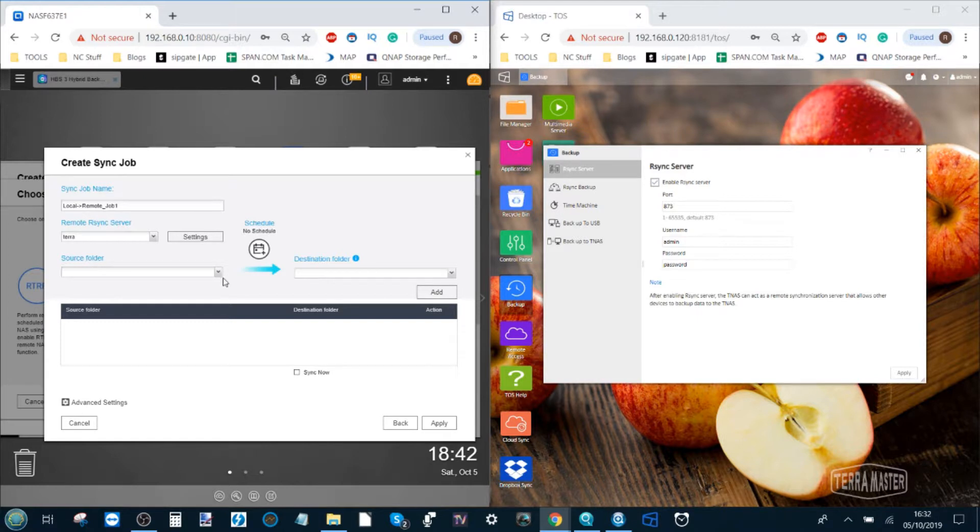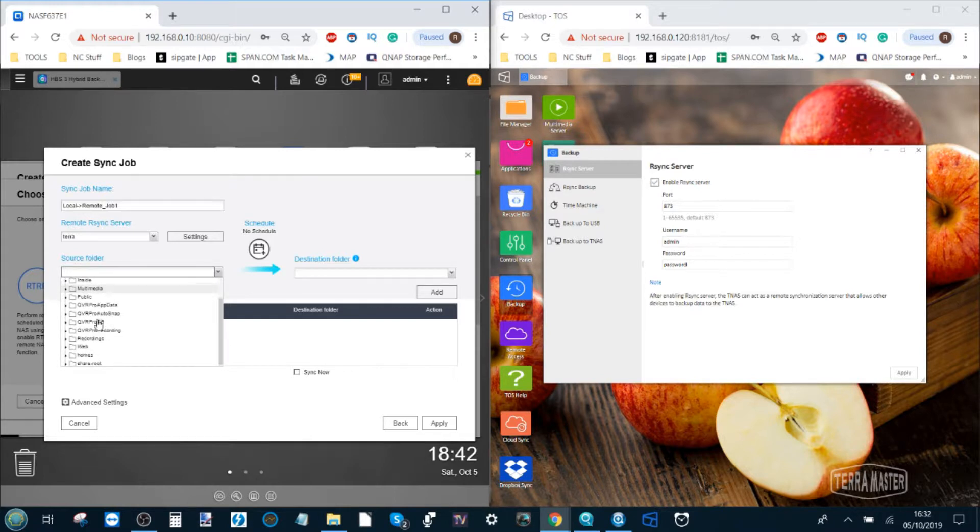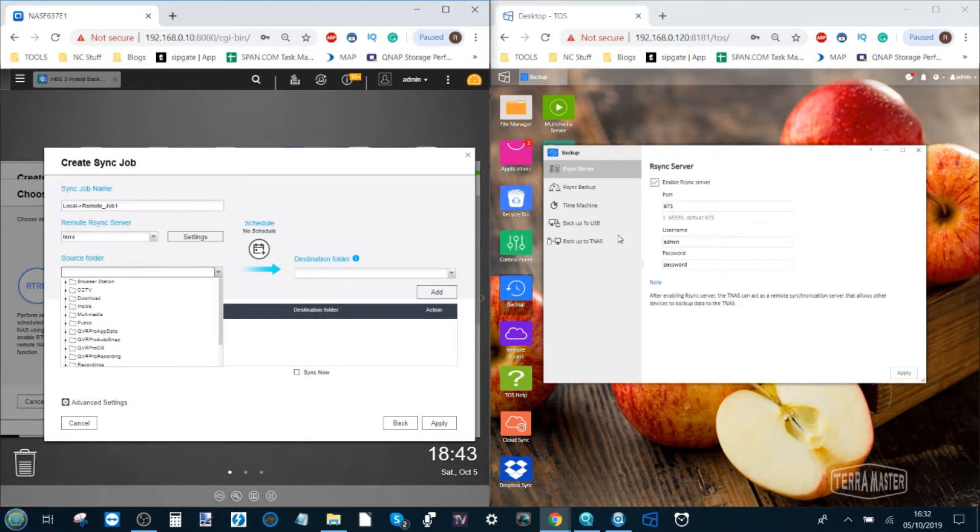Next we have to decide what files are going where. The source folder will be on our QNAP. We select which one or all of these folders we want to add to be synchronized with our Terramaster. Let's select just the one and I'm going to go for the download folder.